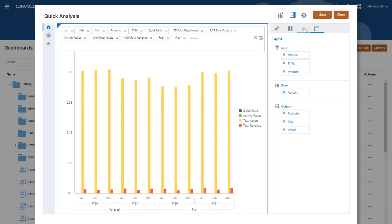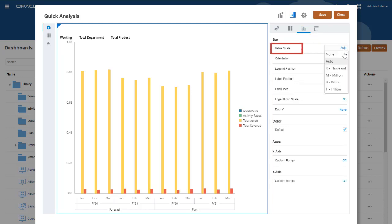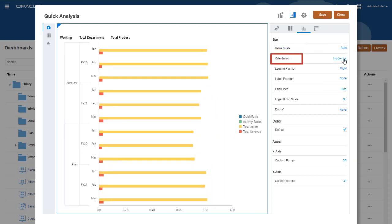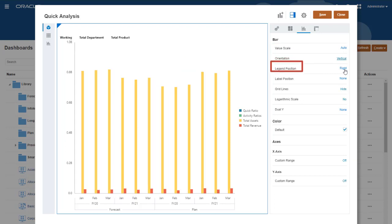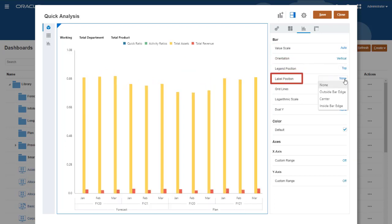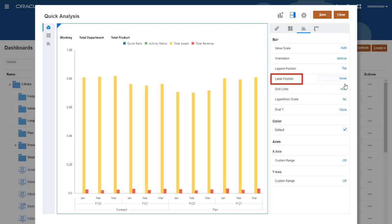The Bar Properties tab has the same options, regardless of the data source. You can change the scaling, orientation, legend, and data label position, and show or hide gridlines.